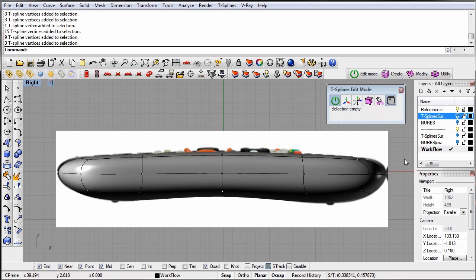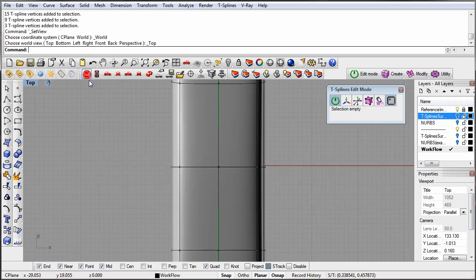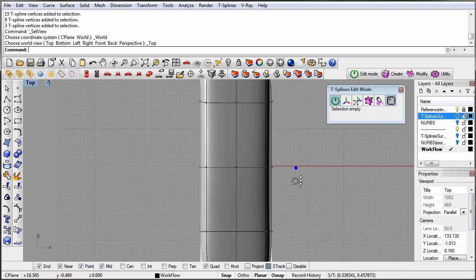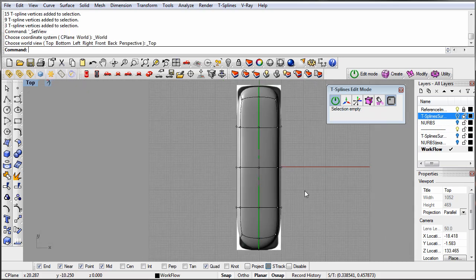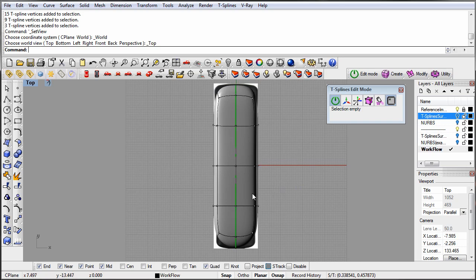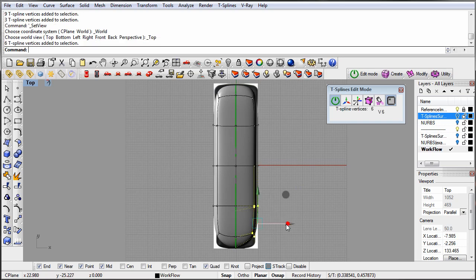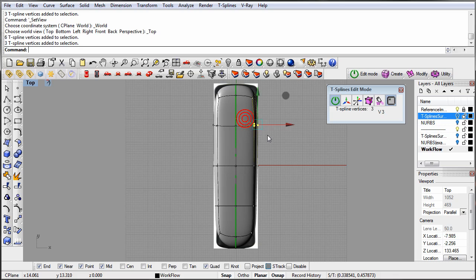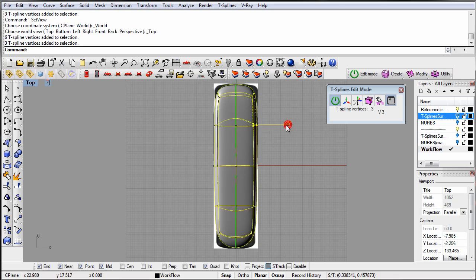After I am done in the right view, I will move on to the top view and again move vertices to align the edges of my model to the reference image. I just need to move one side because I have symmetry on.